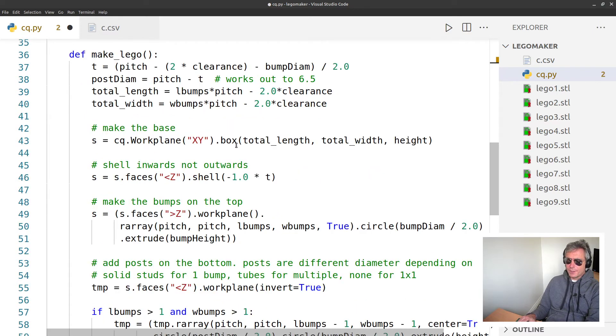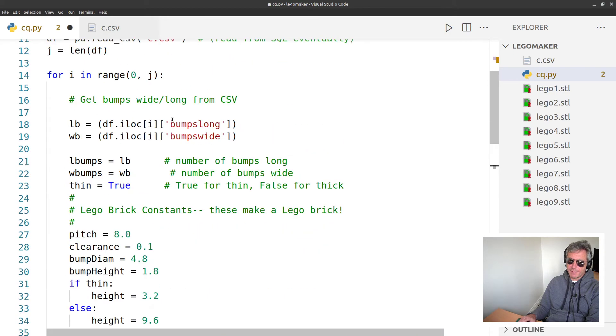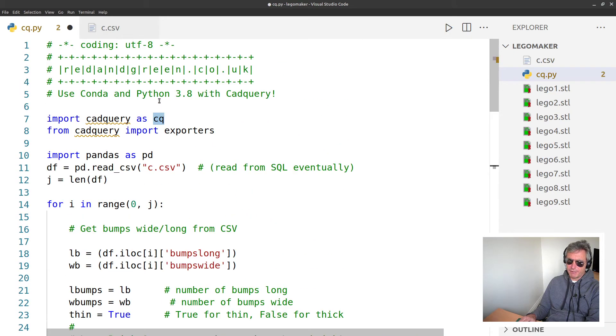But what you have is - you import CadQuery as cq up here on line seven.